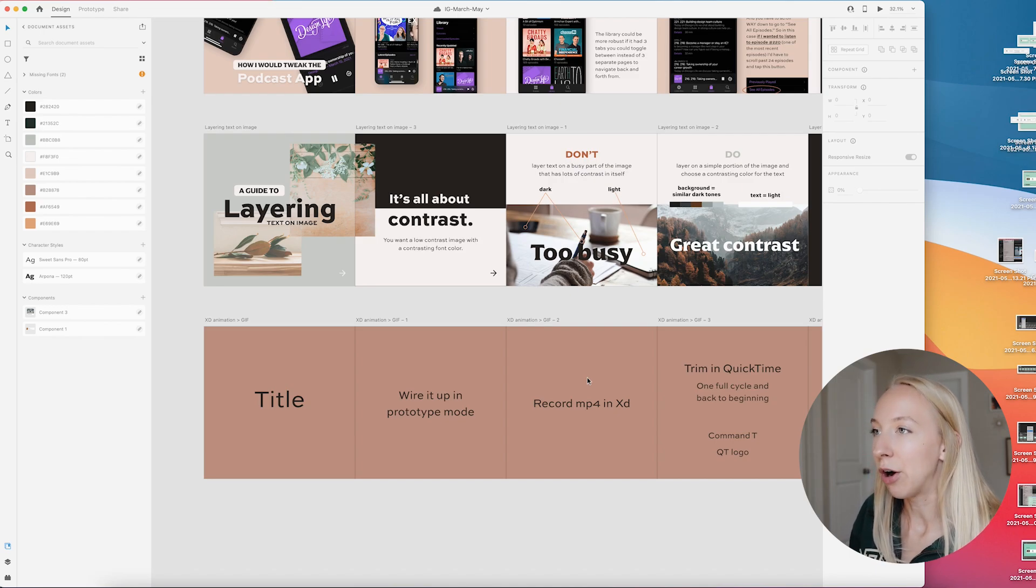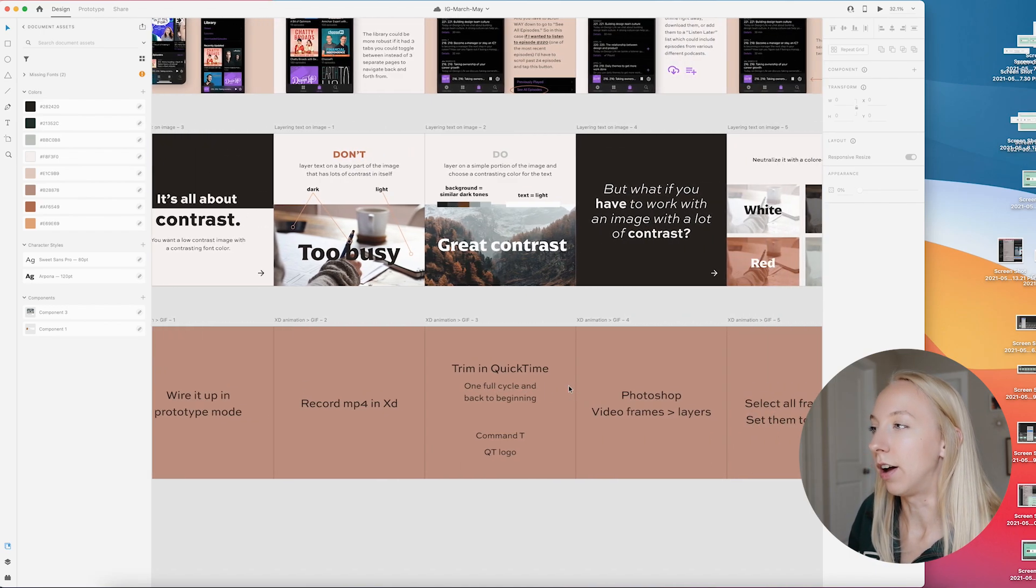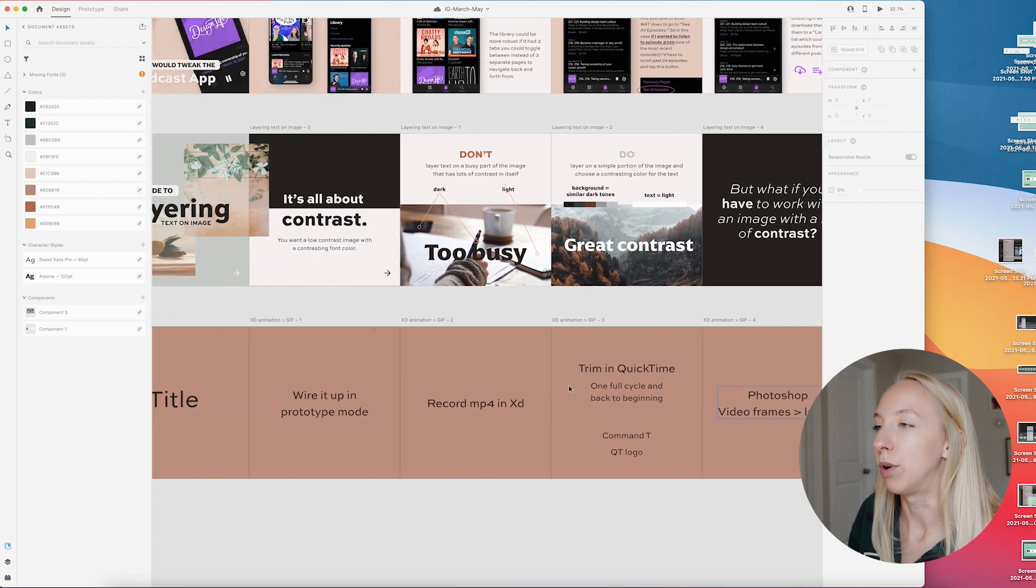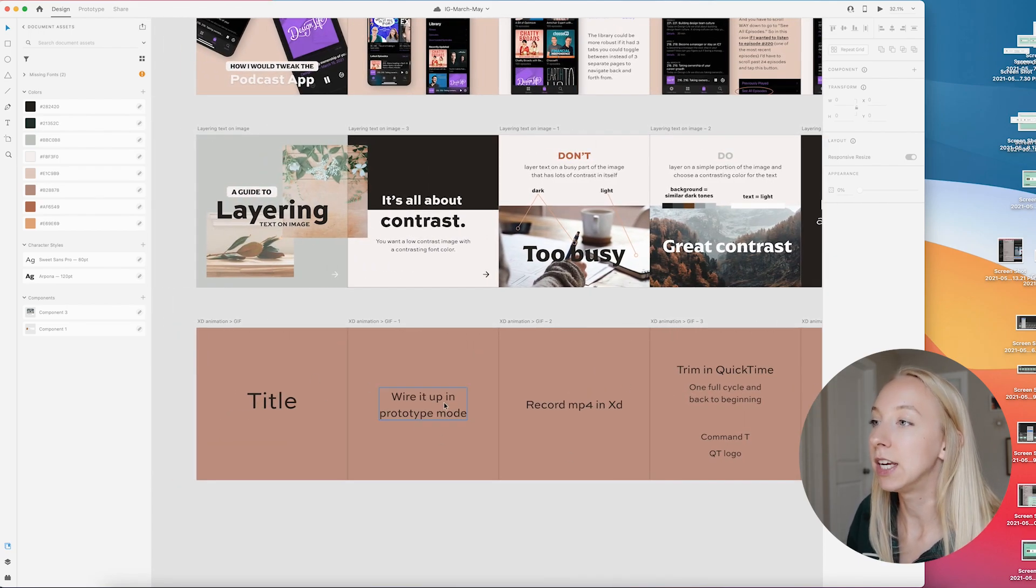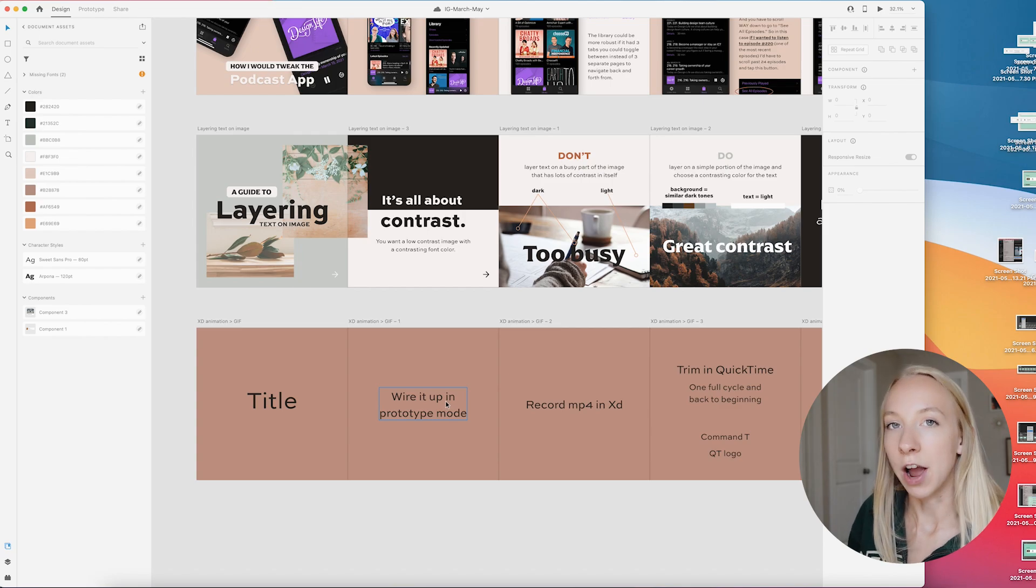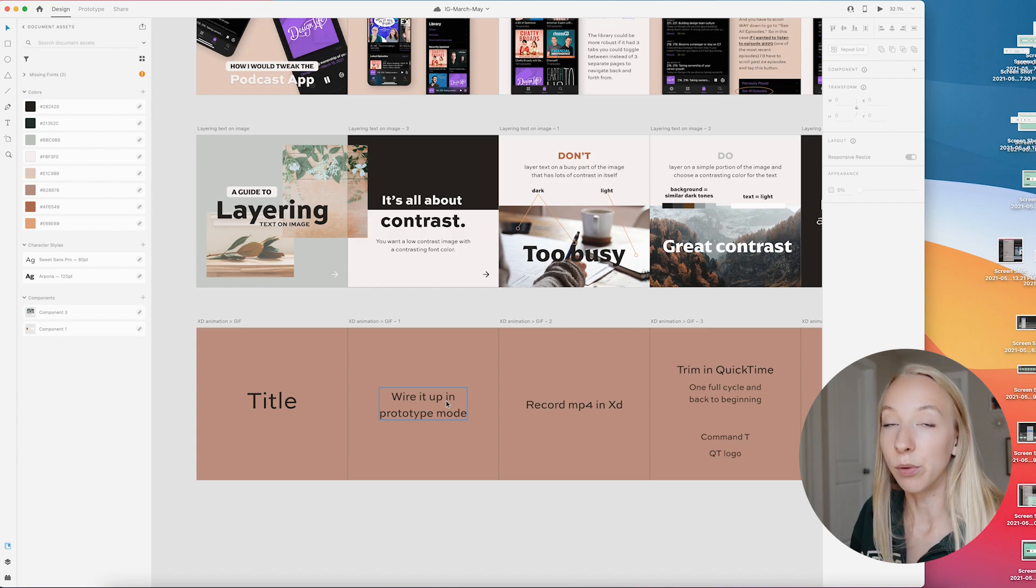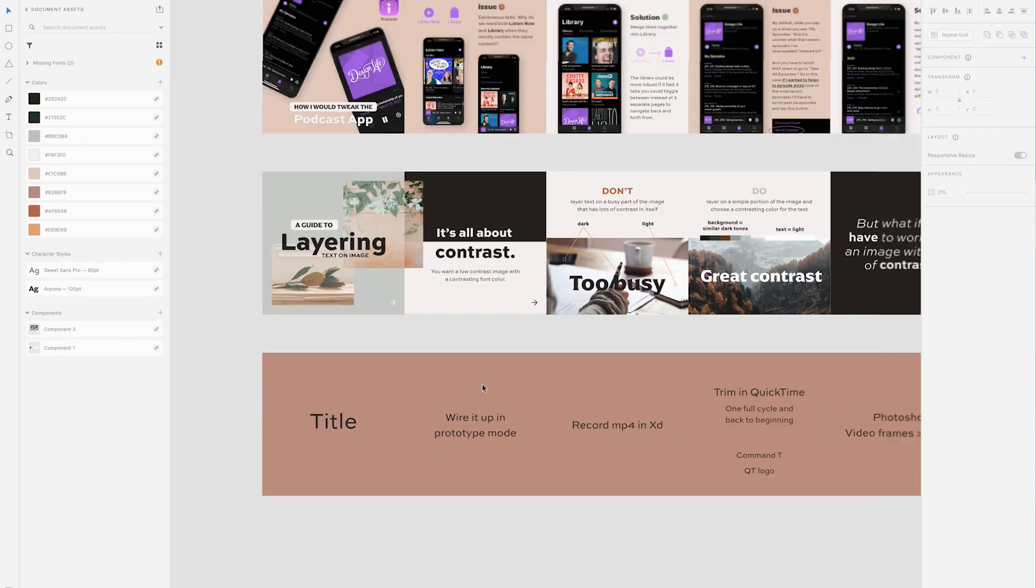Now what you're going to see me do is a really rough version of what this post will look like. I'm going to put all these screenshots in here, draft up what the text is going to say, and then I'll come back and figure out how to make it flow really nicely and make it branded.